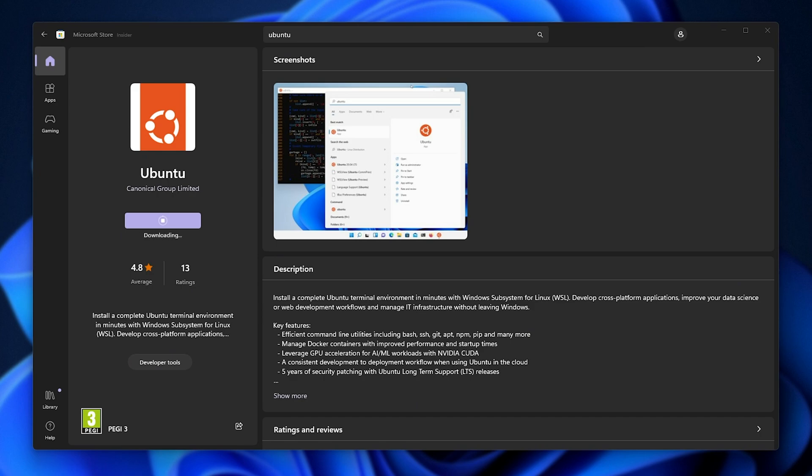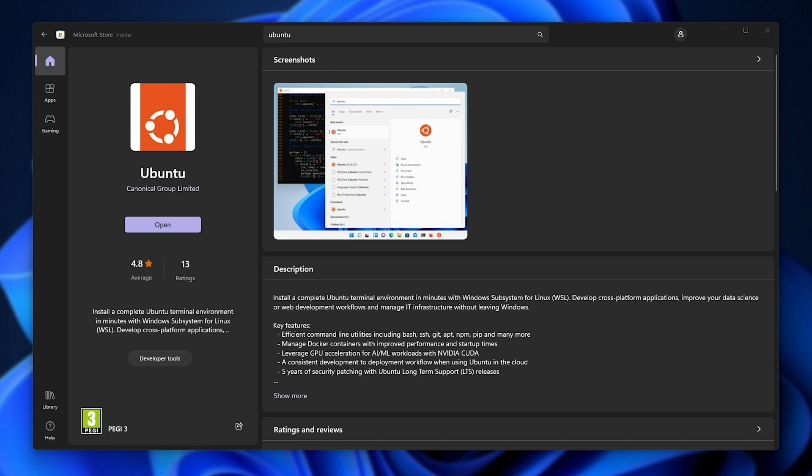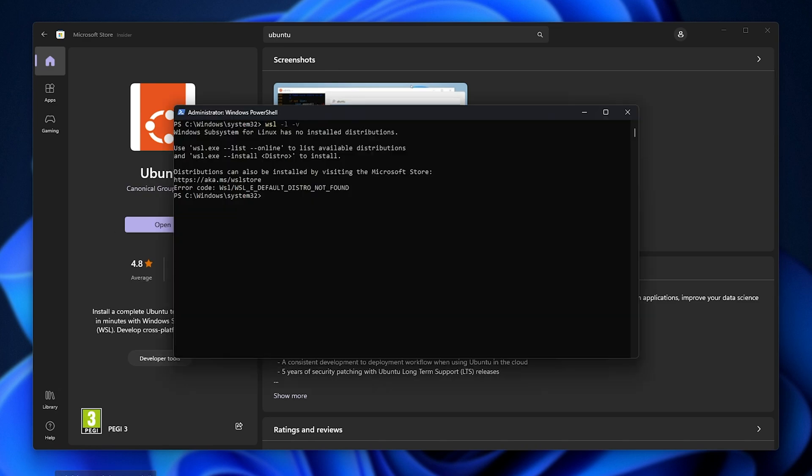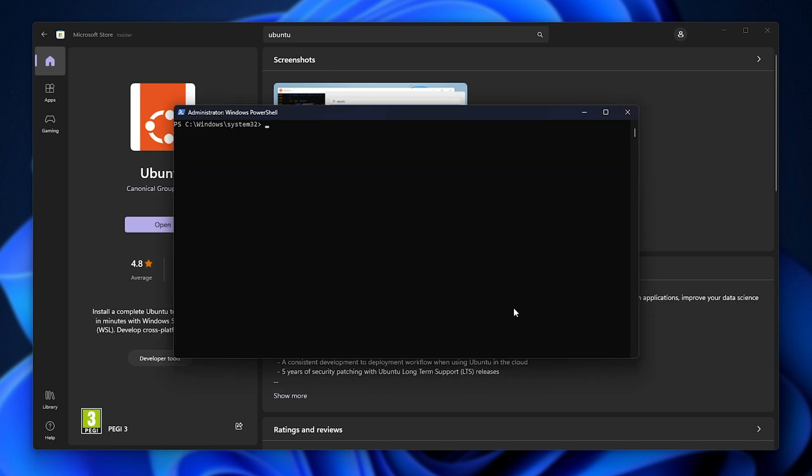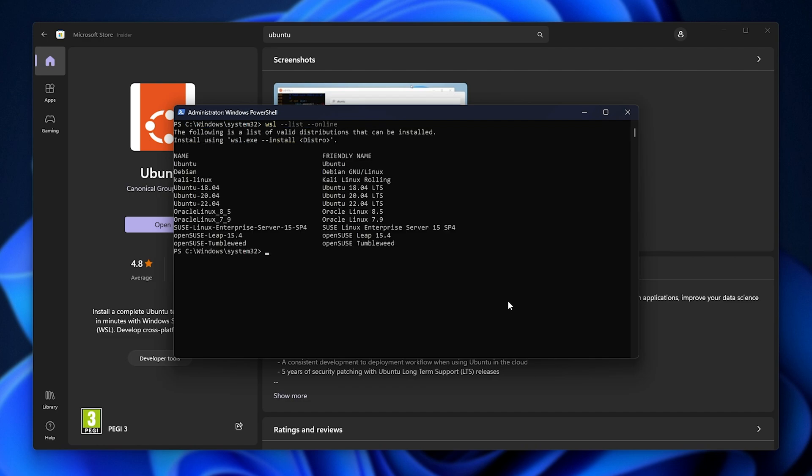But what we can do as well instead is do this via the command line. While this is downloading in the background, I'll head back to PowerShell, CLS to clear, and I'll run WSL hyphen hyphen list hyphen hyphen online, and it'll tell us what versions of Ubuntu we can grab, or rather what common distributions.